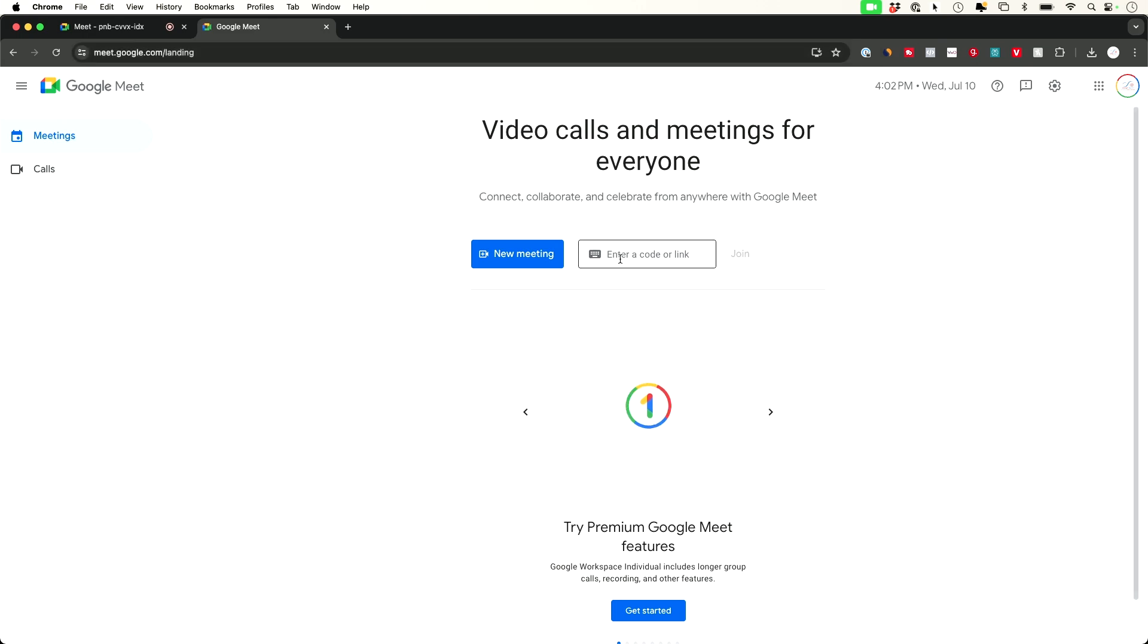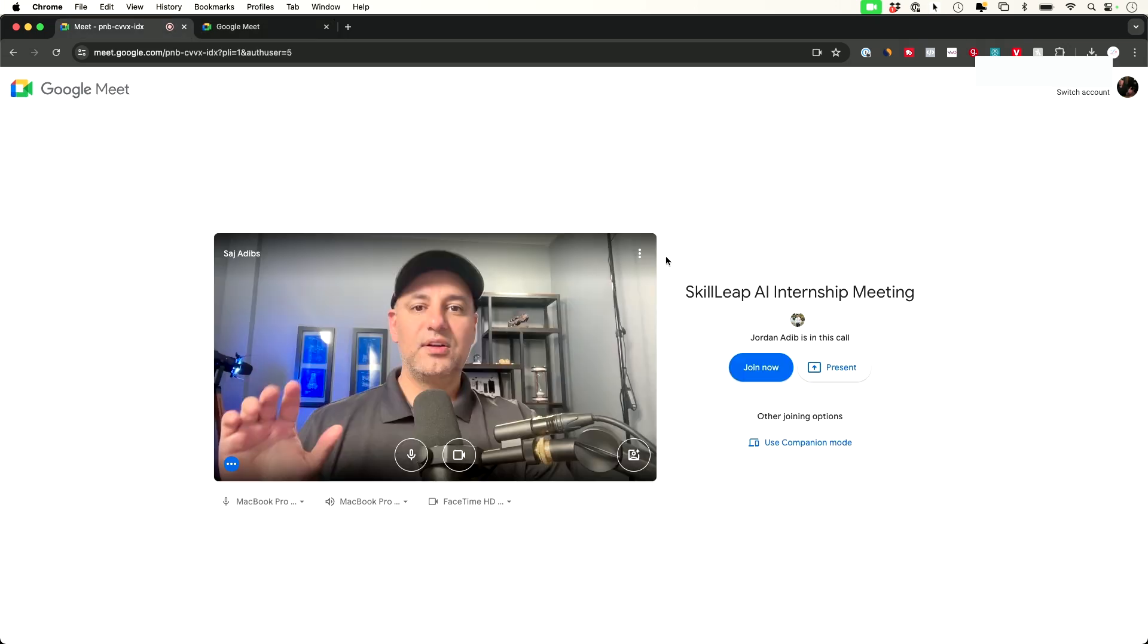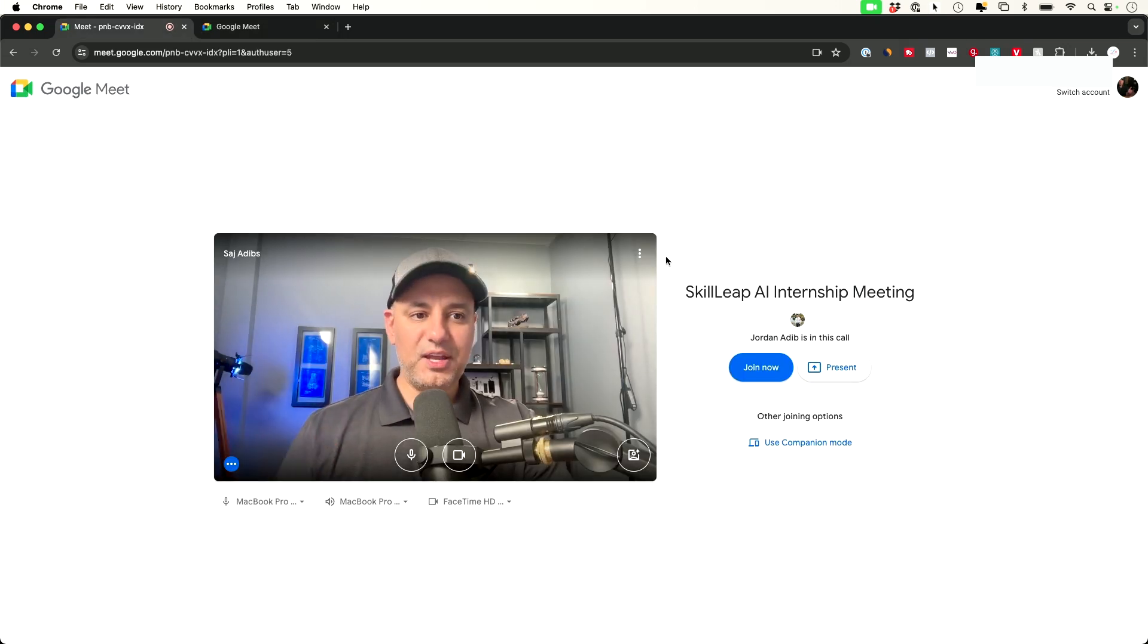you can actually type in a code here. A link or a code, if you have it a different way, just put it here and press join. It will take you back to that same page I just showed you.